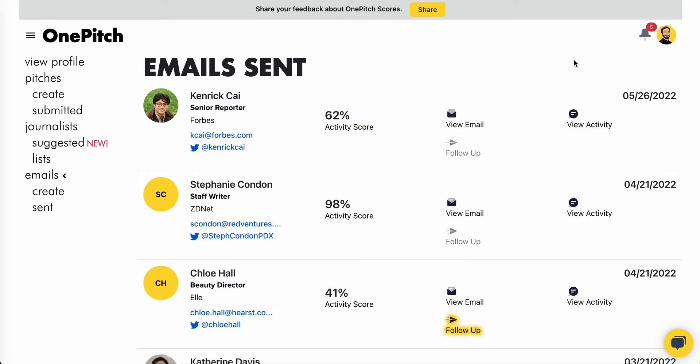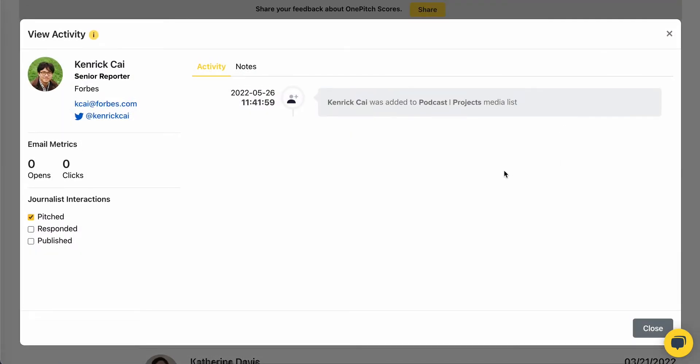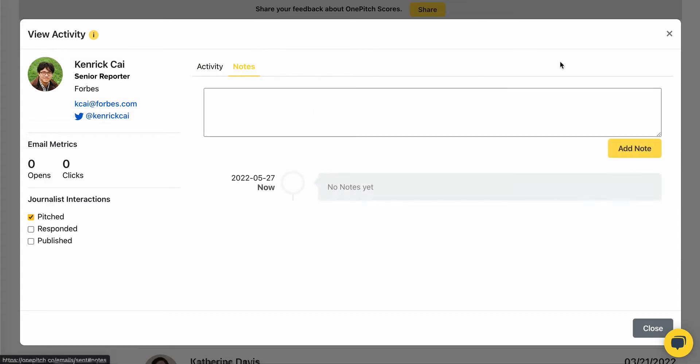Again, you can reference the activity score, view the email that you've sent, as well as view the activity for the journalist, including opens and clicks, as well as notes that you've added for each contact.